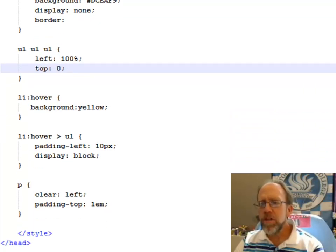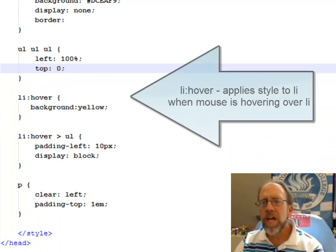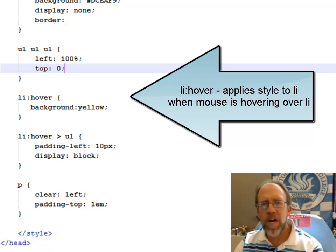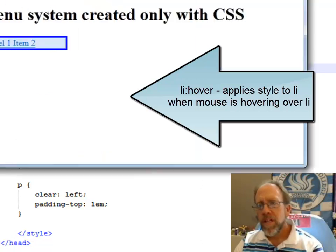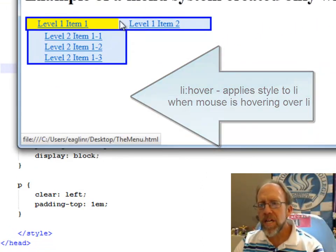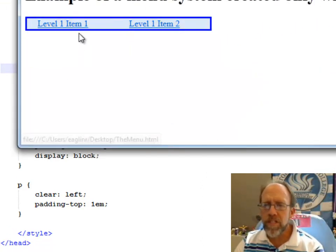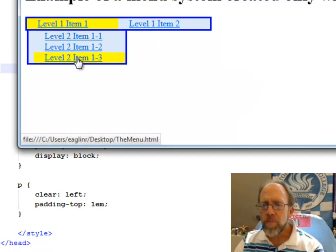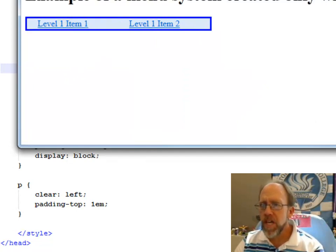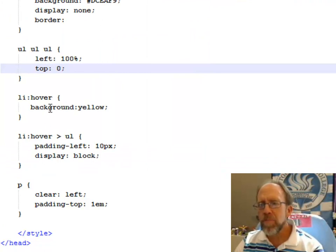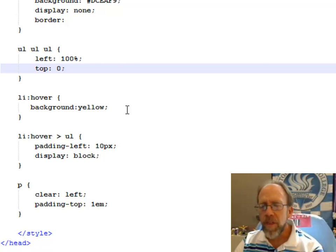Now, what I'd like to do here is I'd like to do something when I hover over a list item. So right here I have list item hover. Now, if you notice, if I hover over the list item, well, two things occur. One is the lower menu opens up, but the other one is it turns yellow. So if I just simply put list item hover background yellow, that's where I determine, make the actual background yellow.